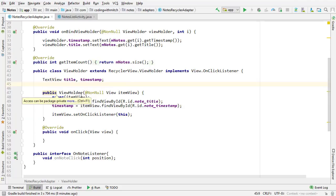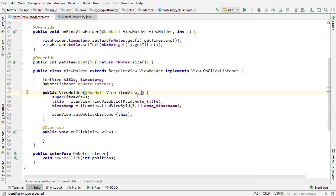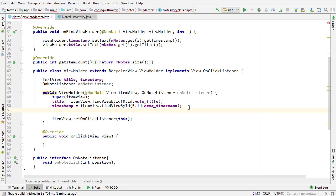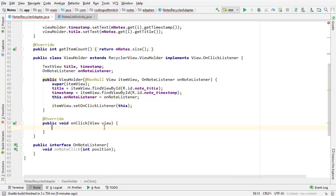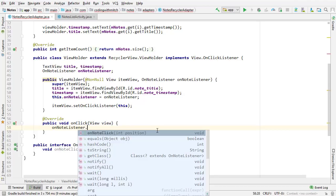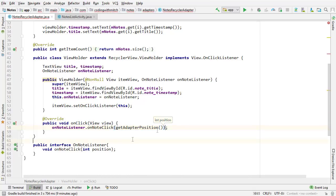Now I want to add an OnNoteListener interface field to the ViewHolder. I'll declare 'OnNoteListener onNoteListener'. Then inside the ViewHolder, I'll change the constructor to accept an OnNoteListener parameter and set it: 'onNoteListener = onNoteListener'. Inside the onClick method, I need to call onNoteListener.onNoteClick and pass the position of the clicked item — that's easy because I can just type getAdapterPosition().